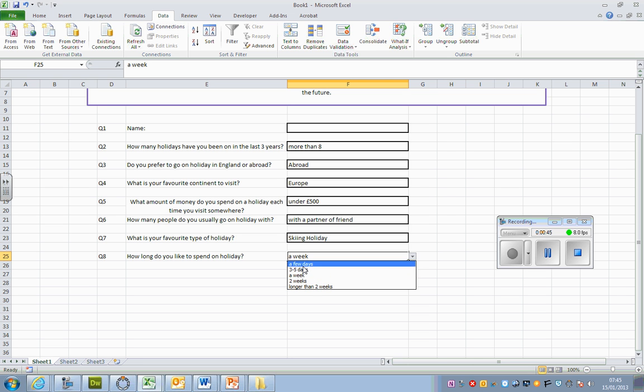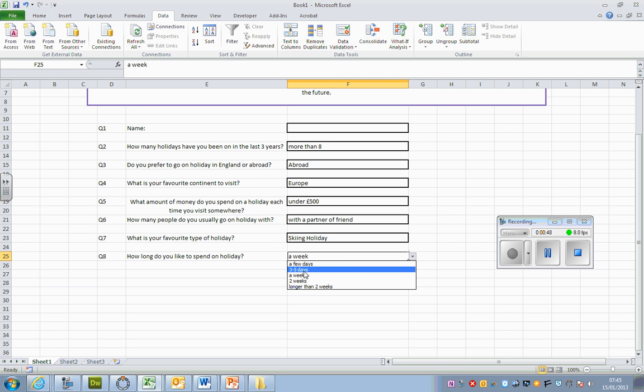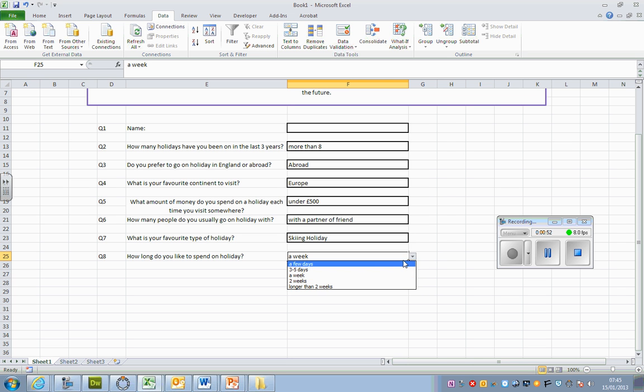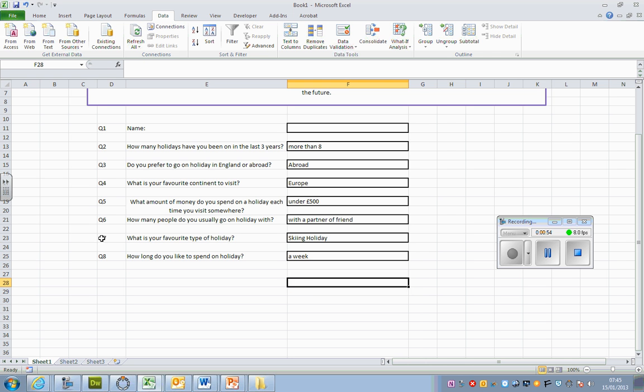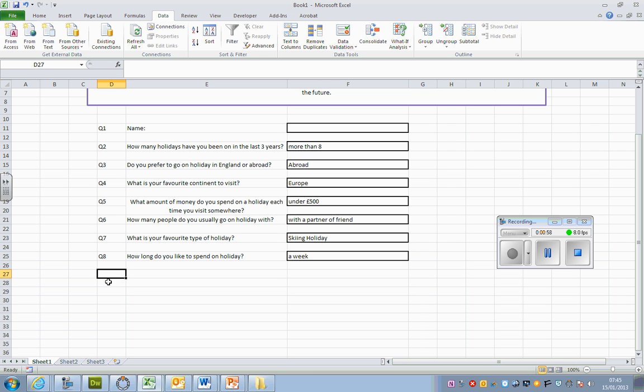Because that would really help the travel agent to plan what kind of holidays they might offer and what kind of prices they might set. So have a think about what extra questions you could add in.